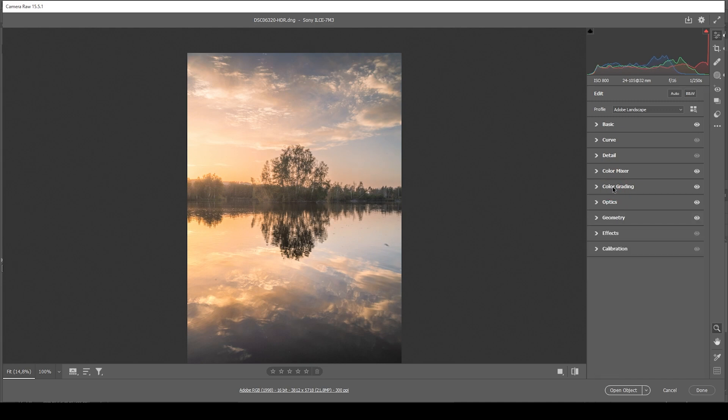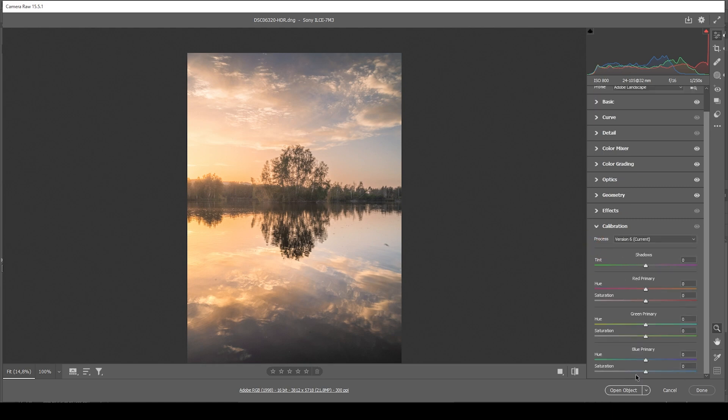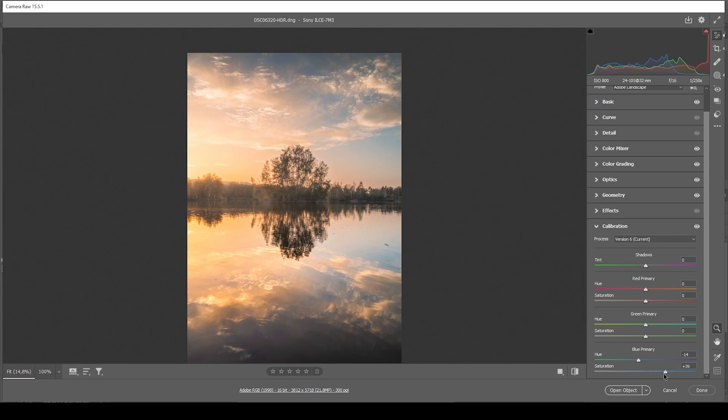Now, one more thing in regards to the color grading is in the calibration tab. I want to bring down the blue primary hue, further improving those warmer red tones. And let's bring up the saturation. That looks awesome.